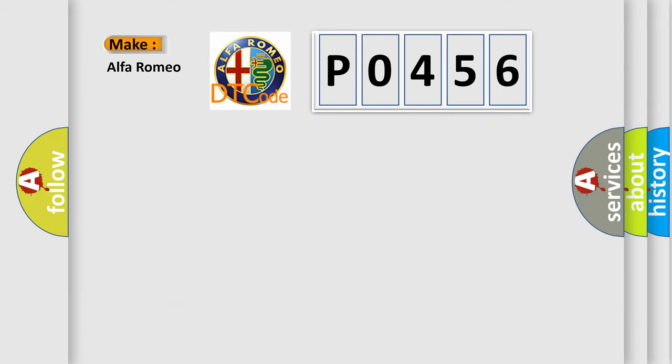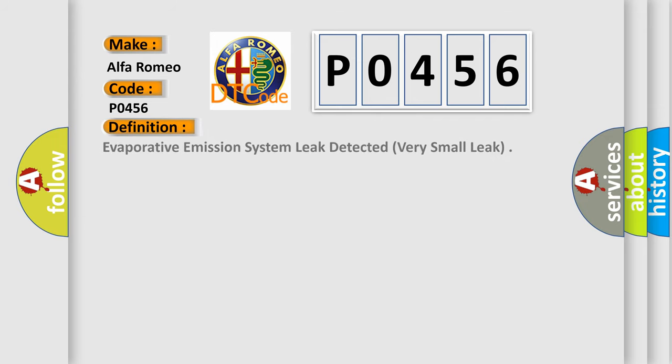So, what does the diagnostic trouble code P0456 interpret specifically for Alfa Romeo car manufacturers? The basic definition is: Evaporative emission system leak detected, very small leak.